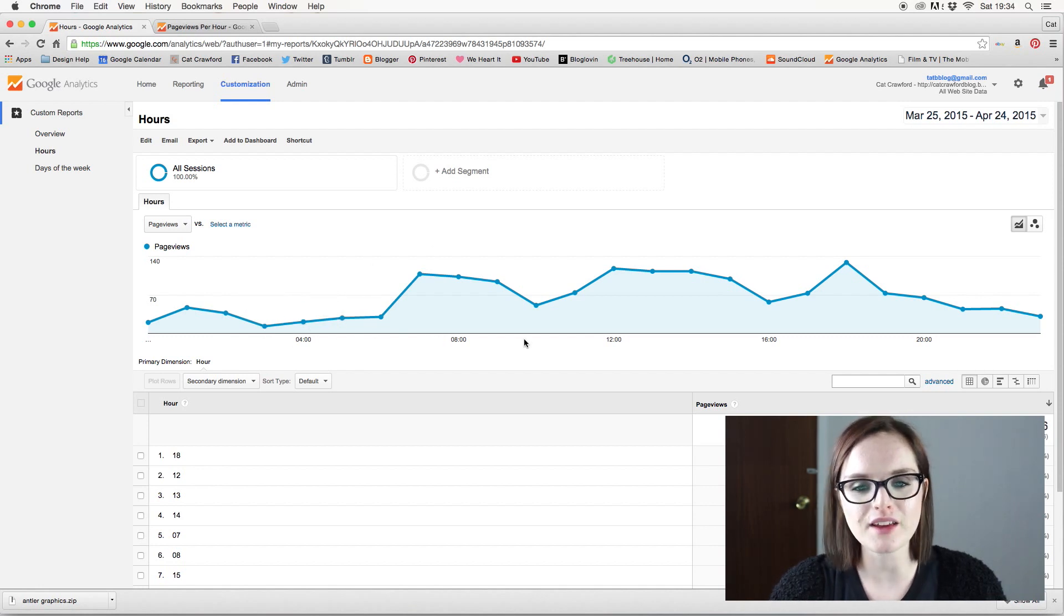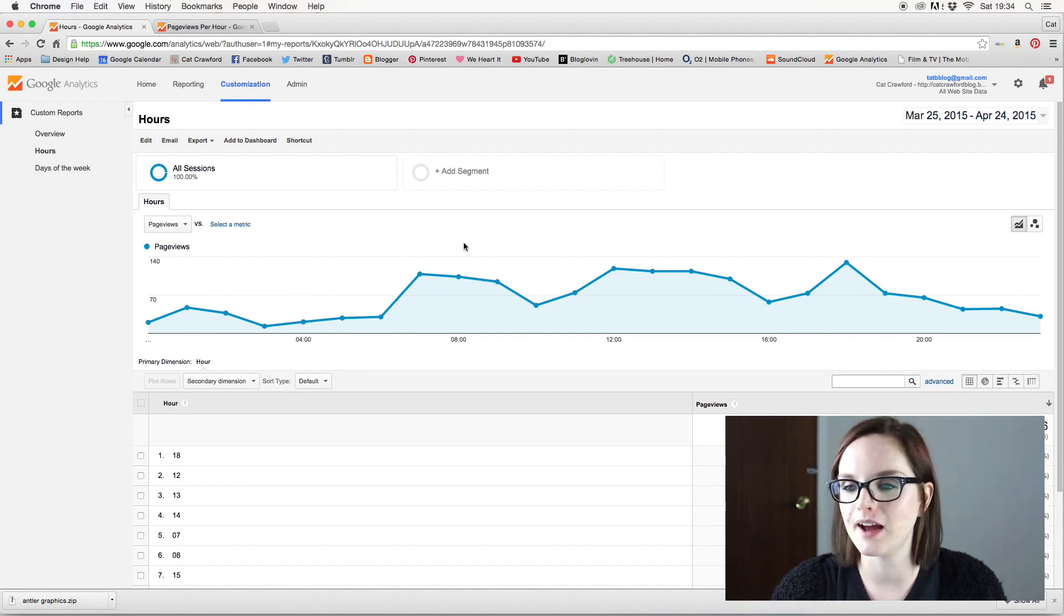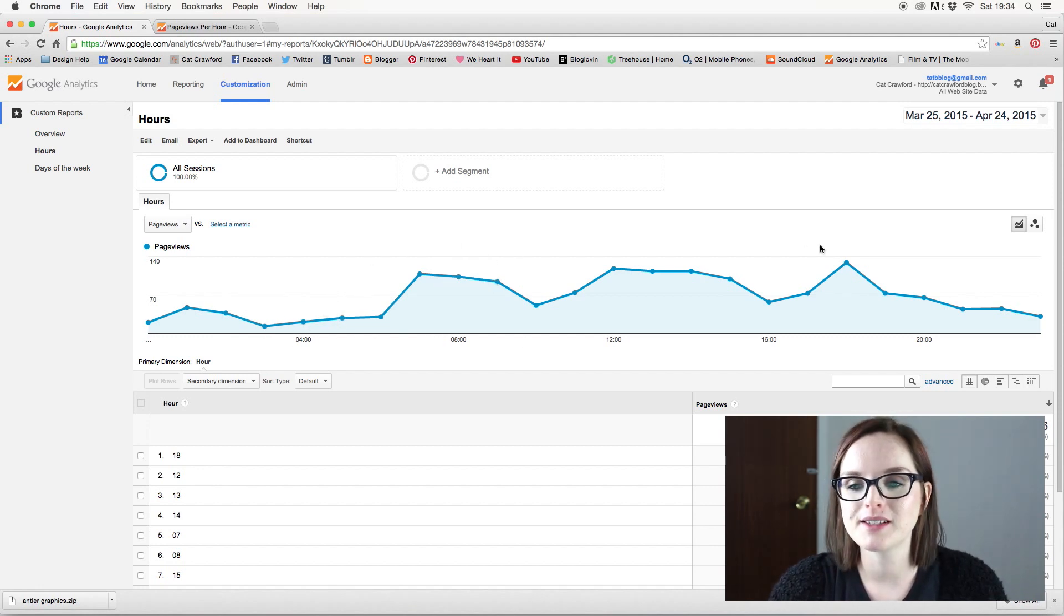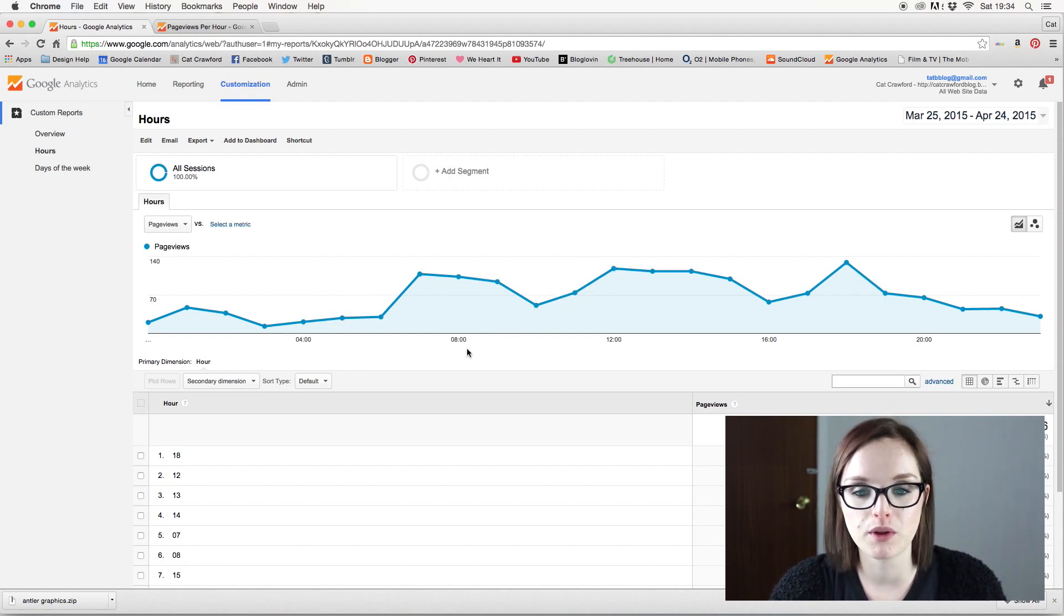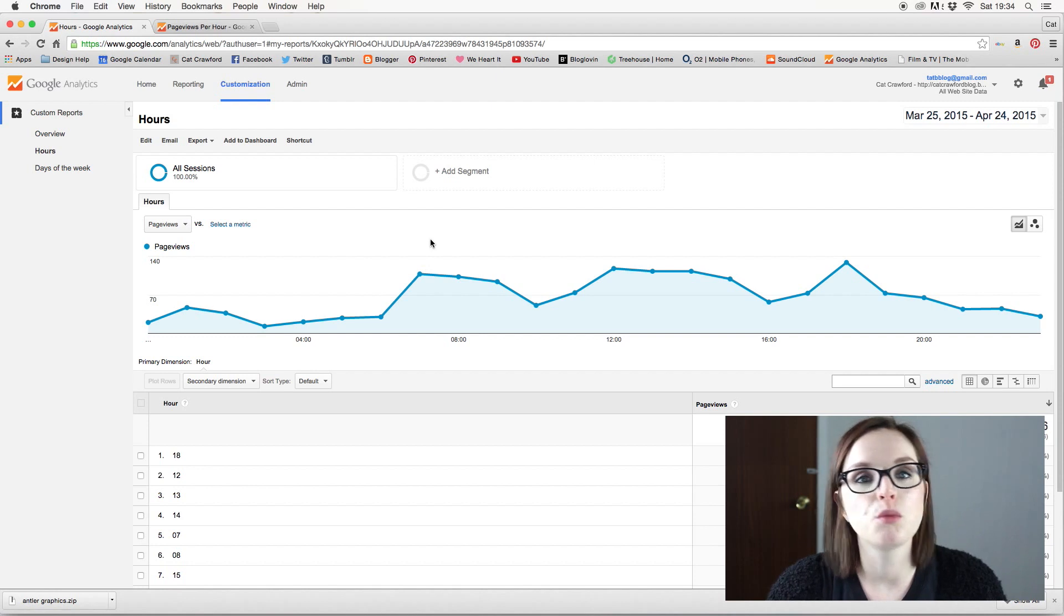So yeah, I'm rambling now, but yeah, basically I love, love, love this report. I use it all the time. It's probably my most used report ever.